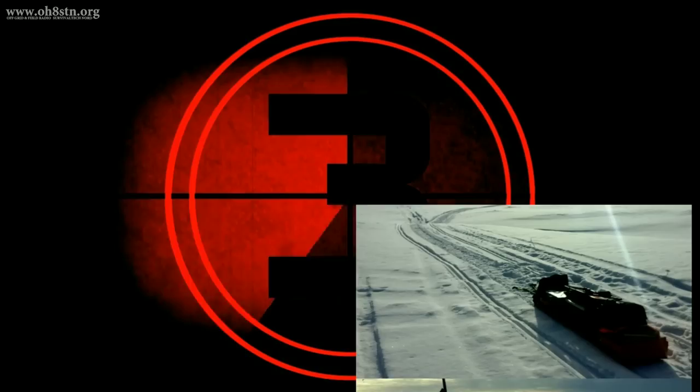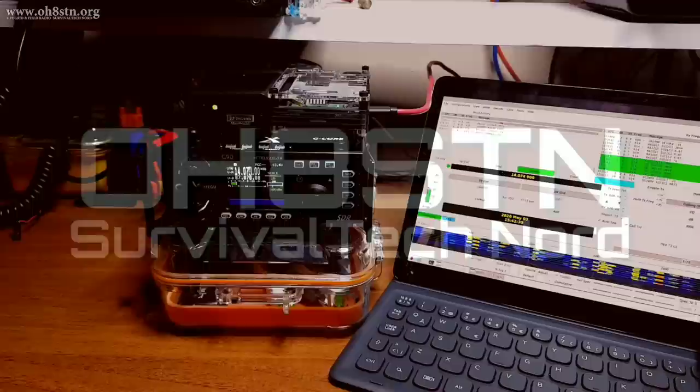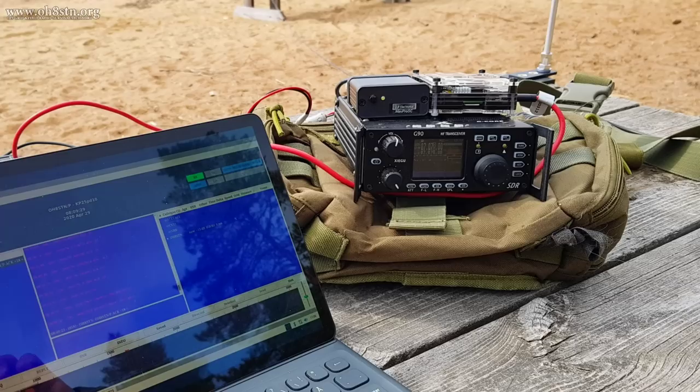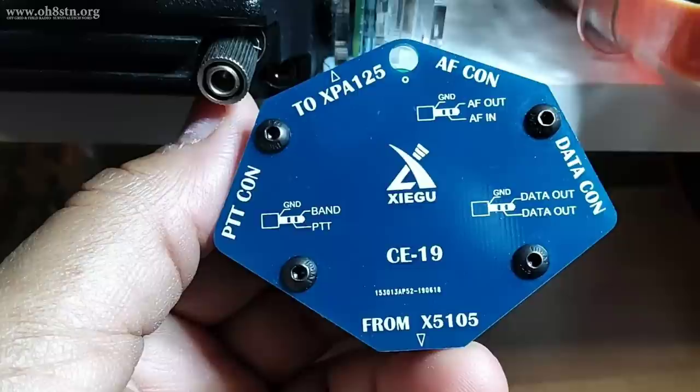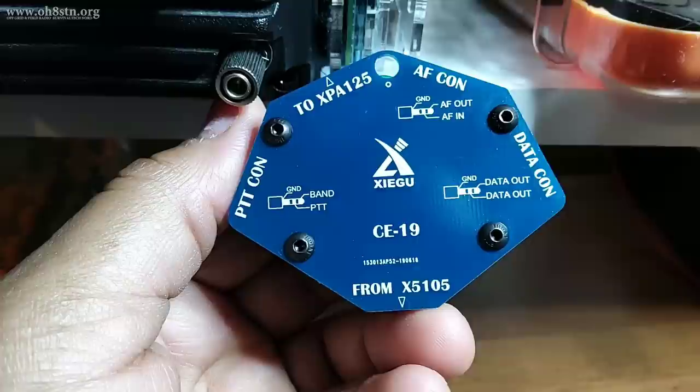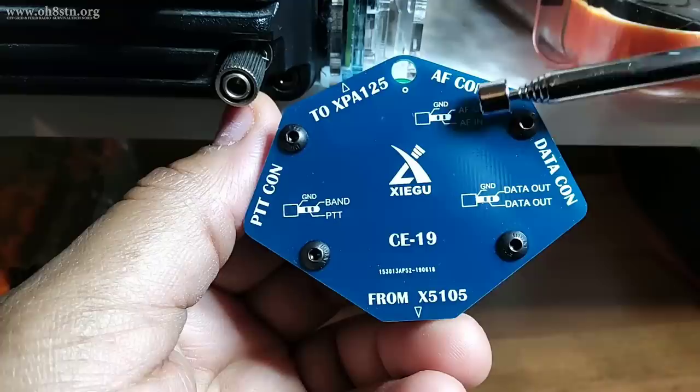There's a couple of different ways for setting up the Xiegu G90 for data modes. I'm going to give you a couple of different options, but then I'm going to show you what I believe is the best option for the best results when operating portable with the Xiegu G90. Undoubtedly, many of us would have ordered the CE19 expansion card for interfacing with amplifiers, audio interfaces, or the computer sound card.